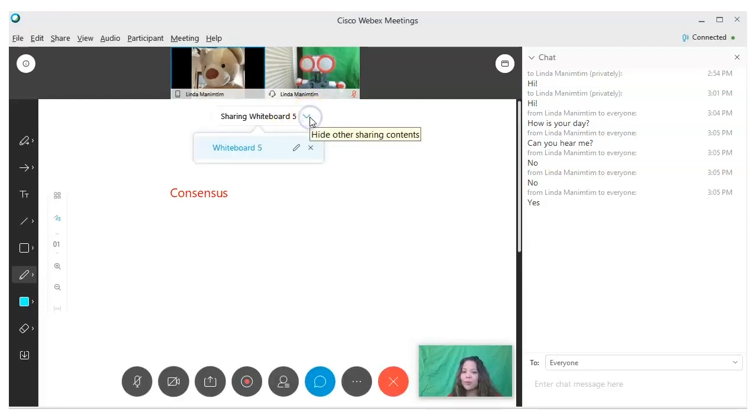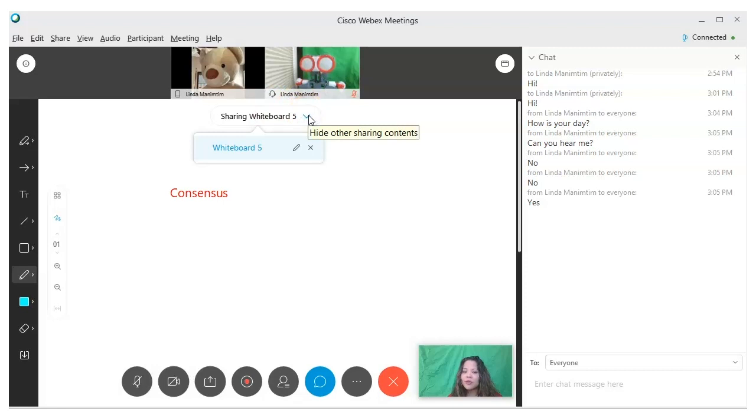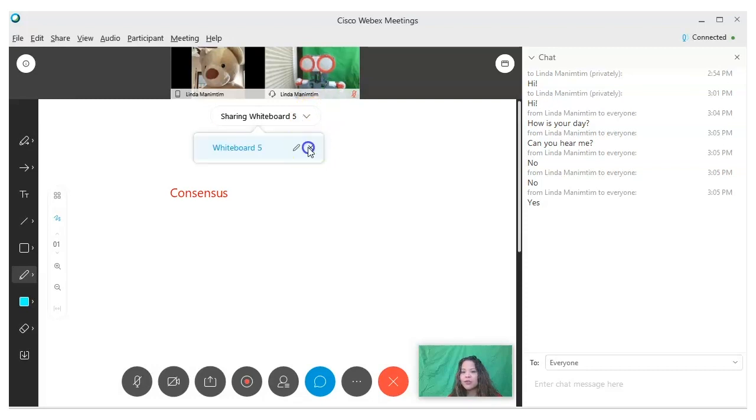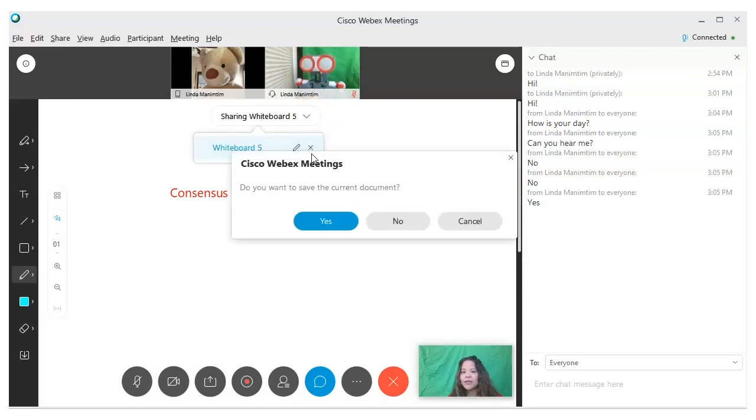When you're done with your whiteboard, you can click on this arrow to go to another activity or to delete it. You can also change the name. If you choose to delete it, please note that you can save the document for future use—just click yes and you can save it on your computer.